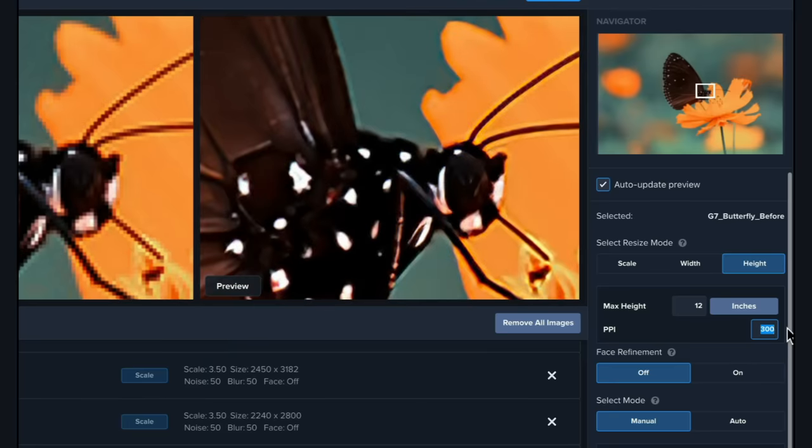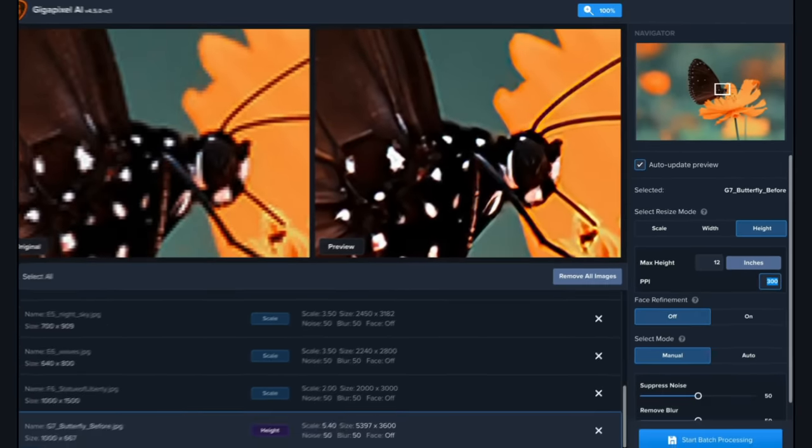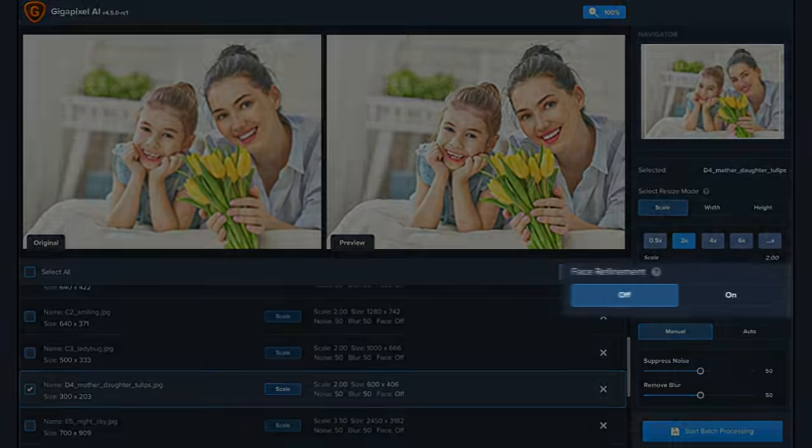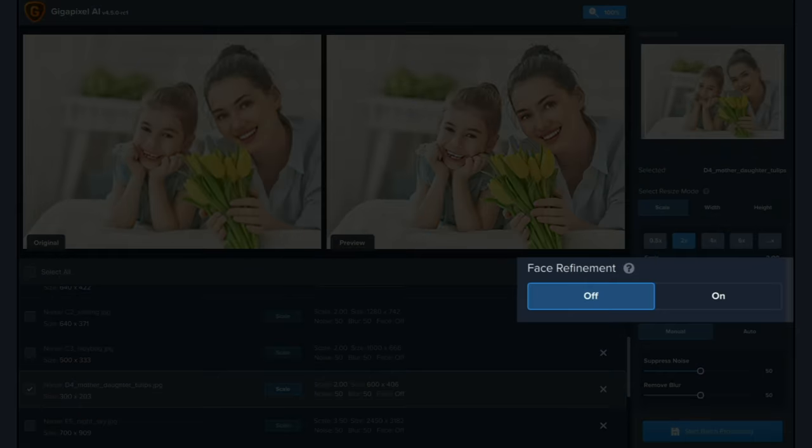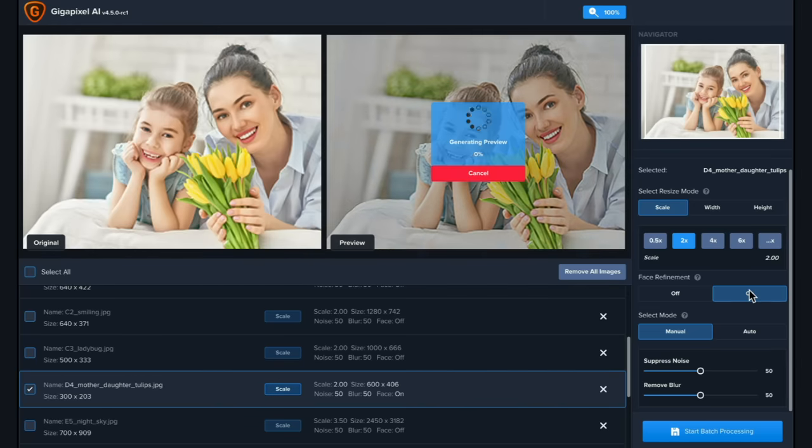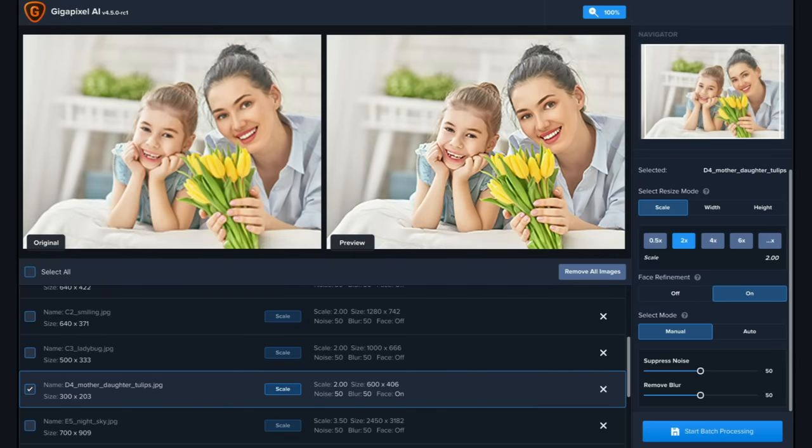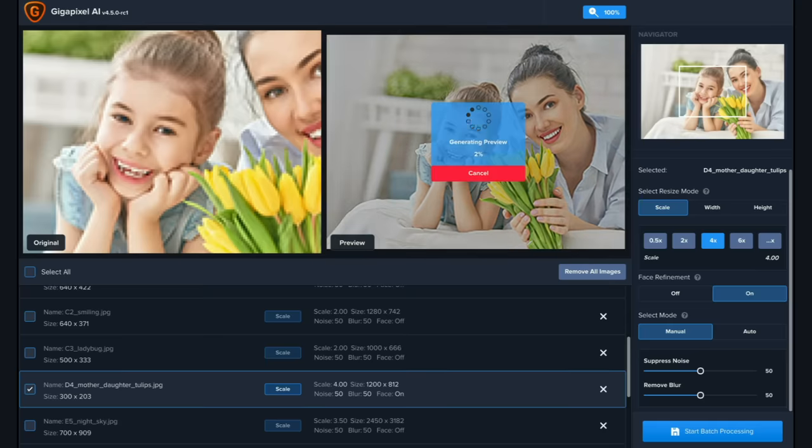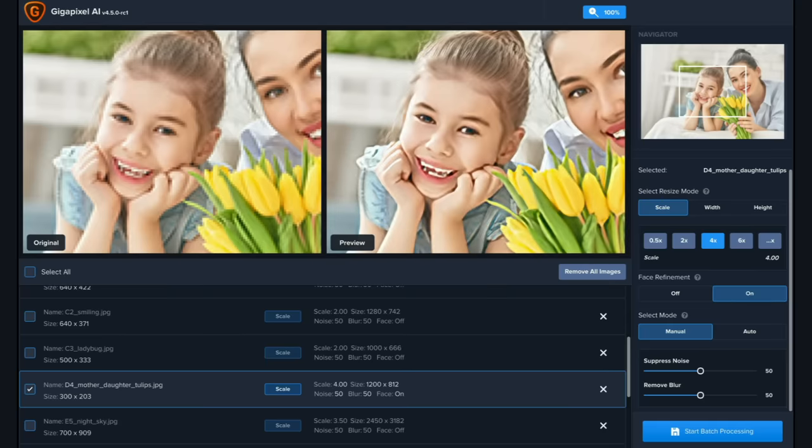Gigapixel AI also features face refinement. Faces small in dimension are usually difficult to upscale, but switching face refinement on allows Gigapixel to produce a more seamless enlargement of faces in your photos.